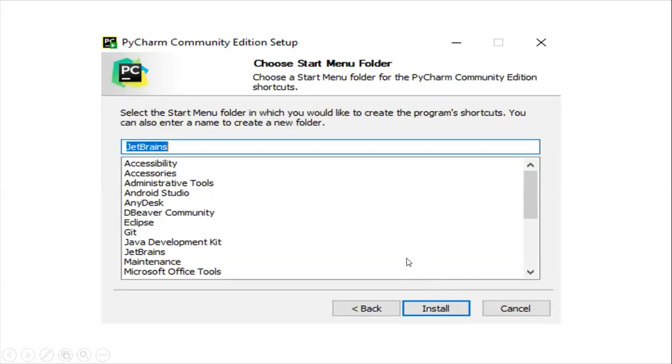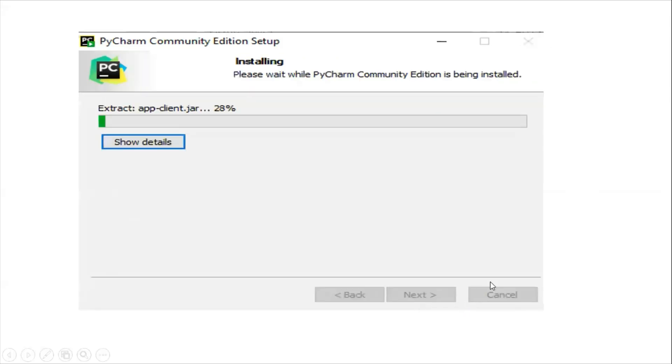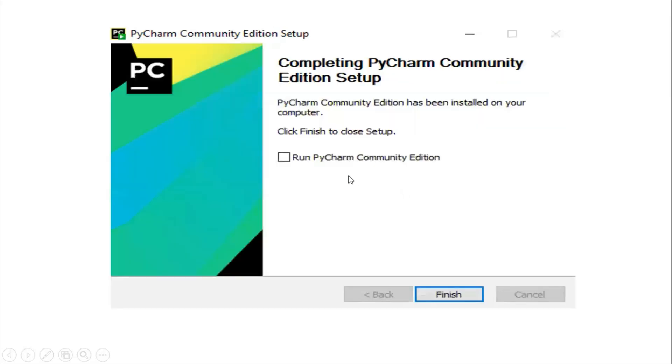It will show you the install button. You don't need to select anything, just click install. Once you click the install button, it will complete the installation and give you the finish option.